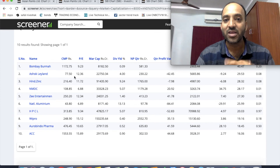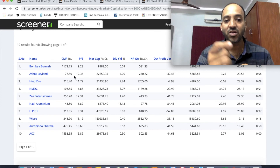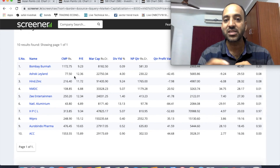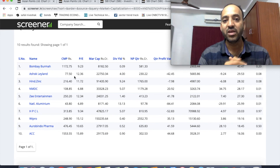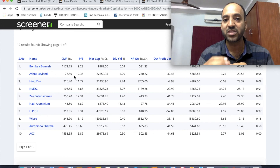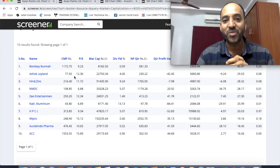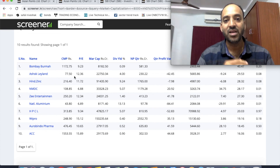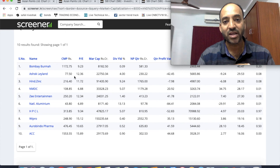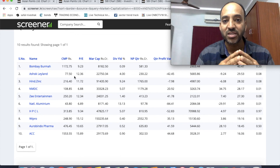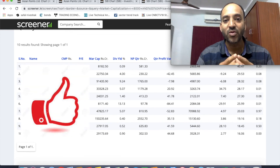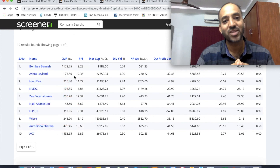If you filter stocks on this website, you will be able to choose good quality stocks and invest for the long term. I hope you enjoyed this video. If you did, please subscribe to the Andhra Bulls channel and share your valuable comments in the comments section. Thank you very much. Bye bye.